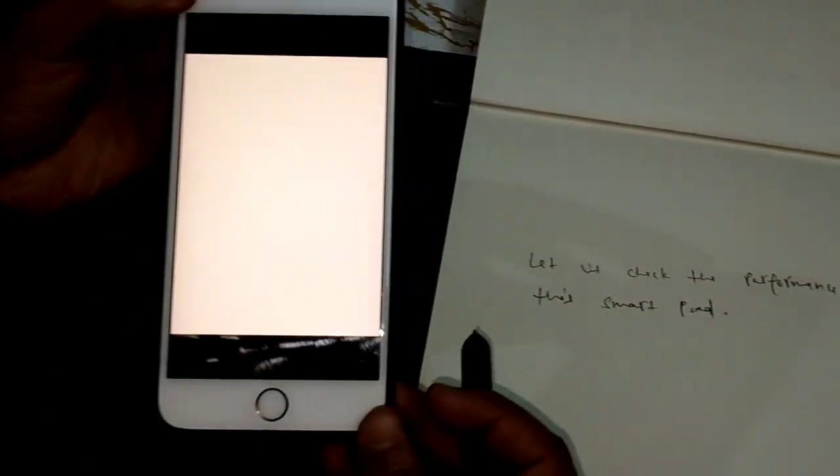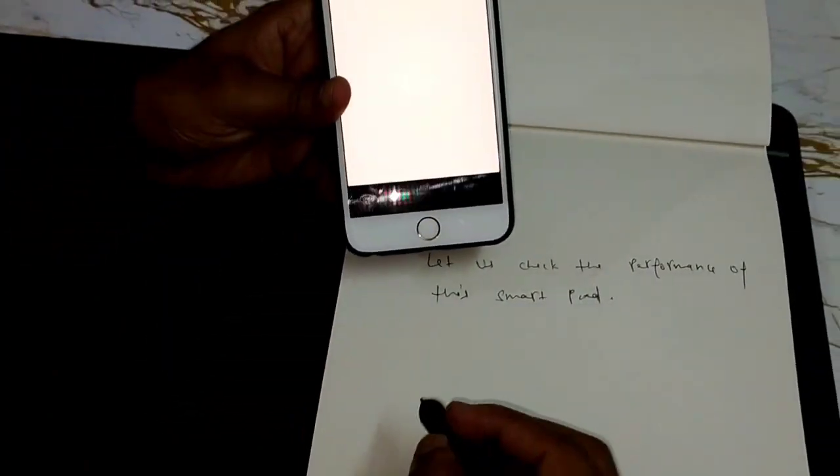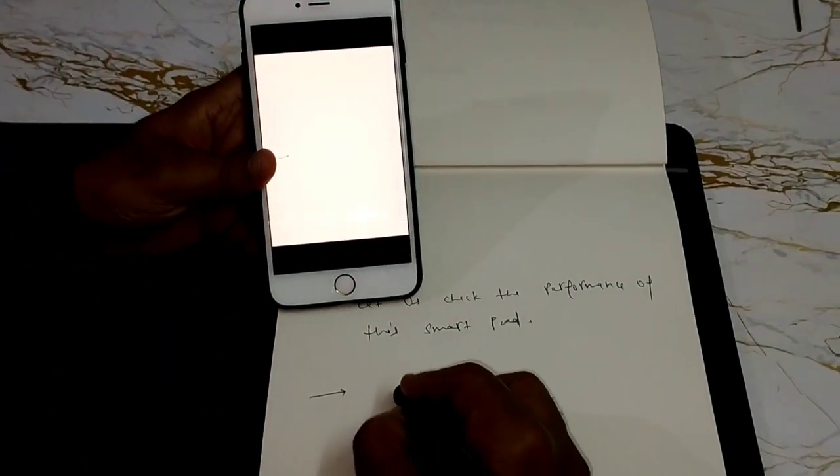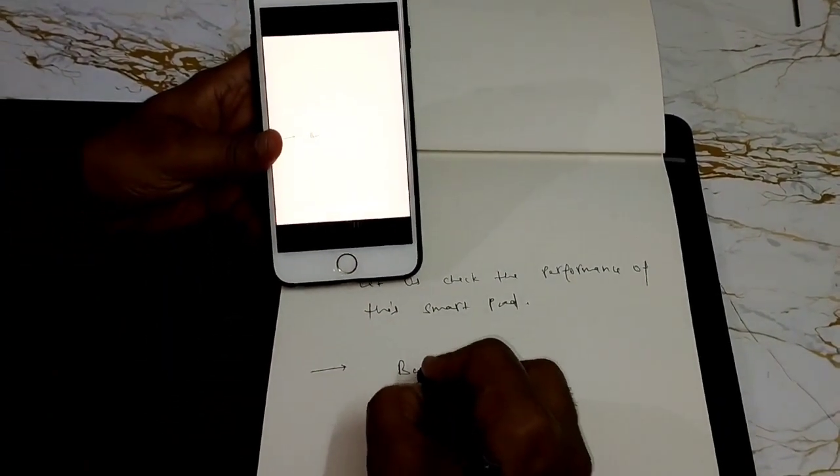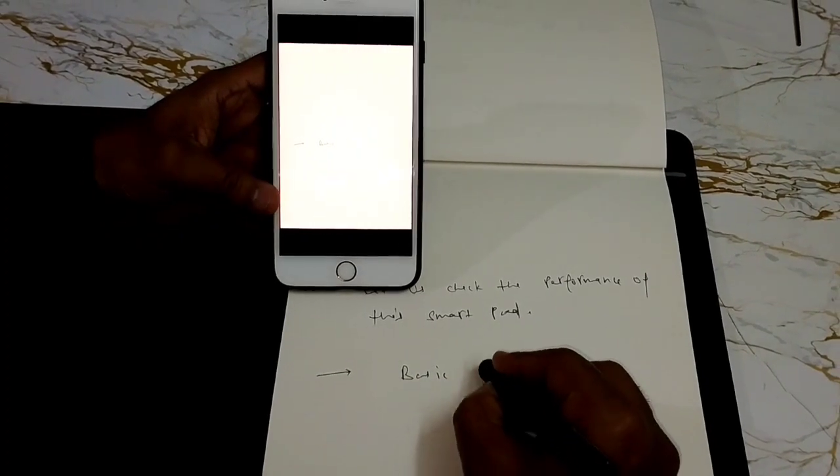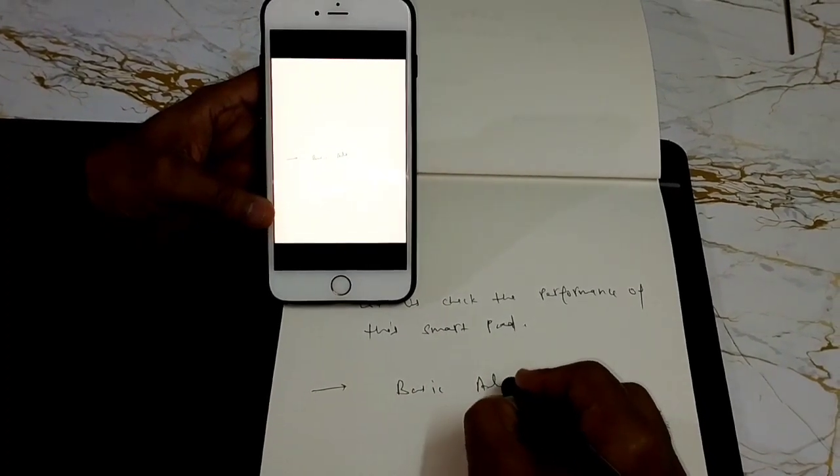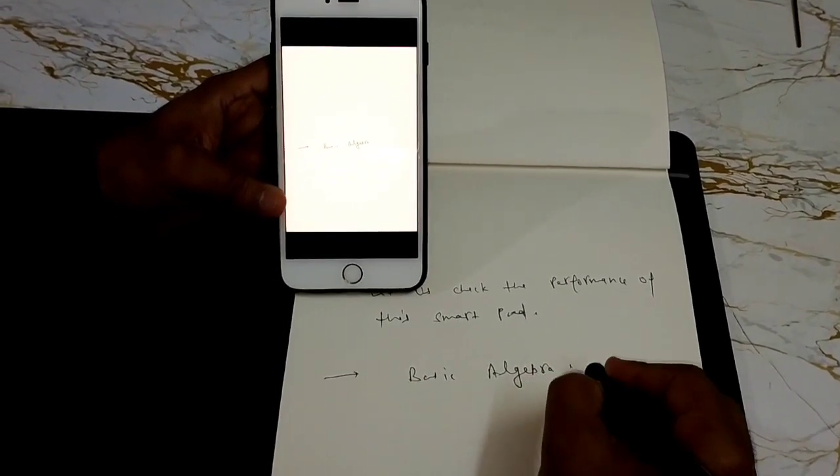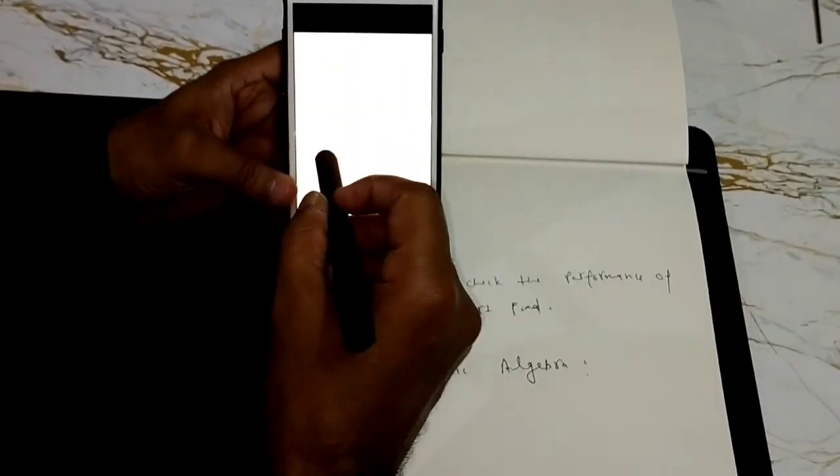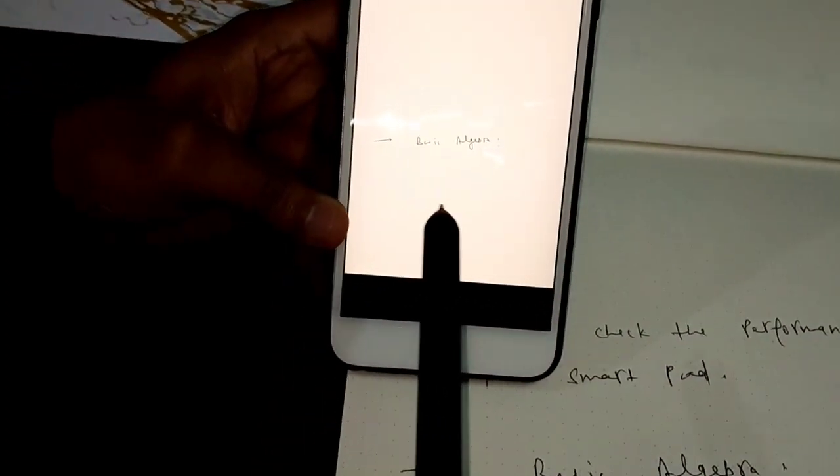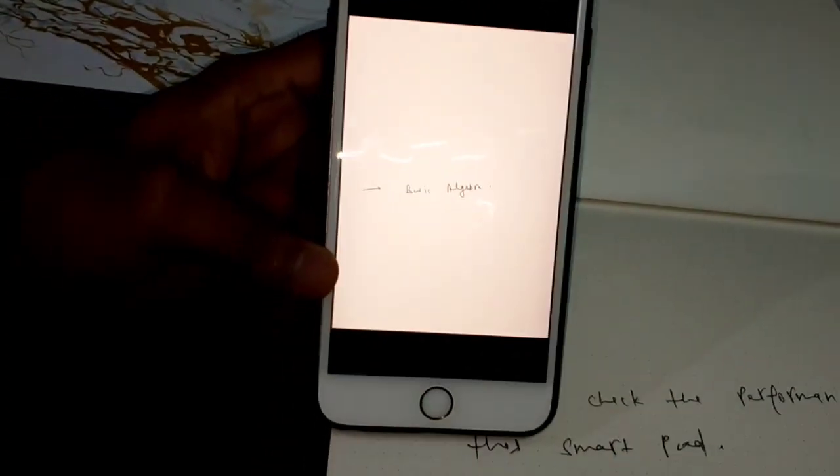You get a blank screen to write. So, let me just show you, I write here something, let me write basic algebra. If you see here, my notes are getting transmitted to the mobile device, live mode.